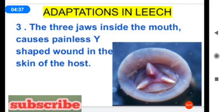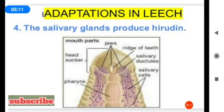The third adaptation is that the three jaws inside the mouth cause a painless Y-shaped wound in the skin of the host. When the leech bites a host — animal or human — we cannot feel any pain because the Y-shaped mouth with three jaws creates a painless wound. The fourth adaptation is that the salivary glands produce hirudine, a protein that prevents the blood from clotting.